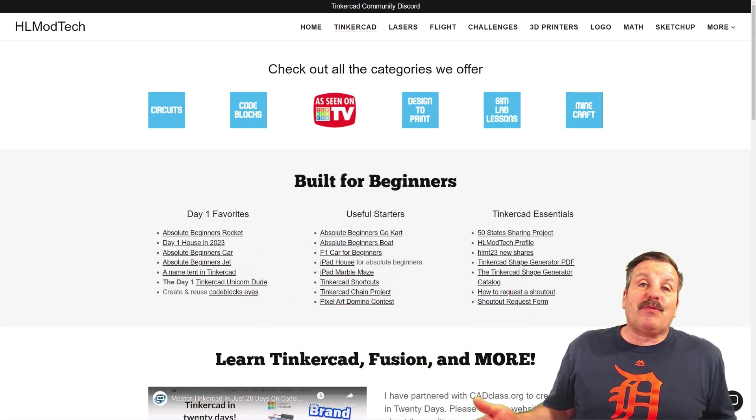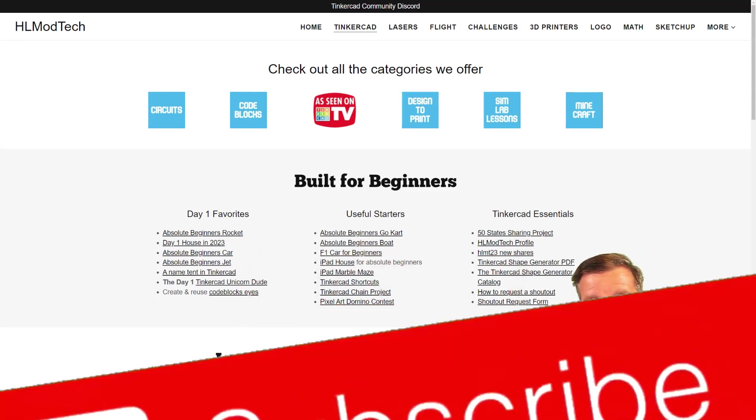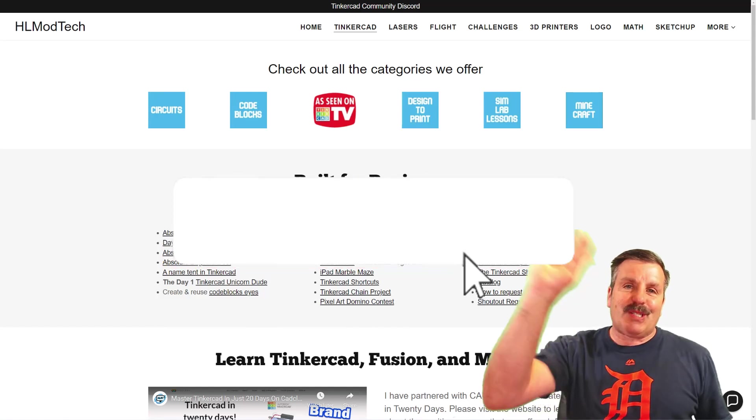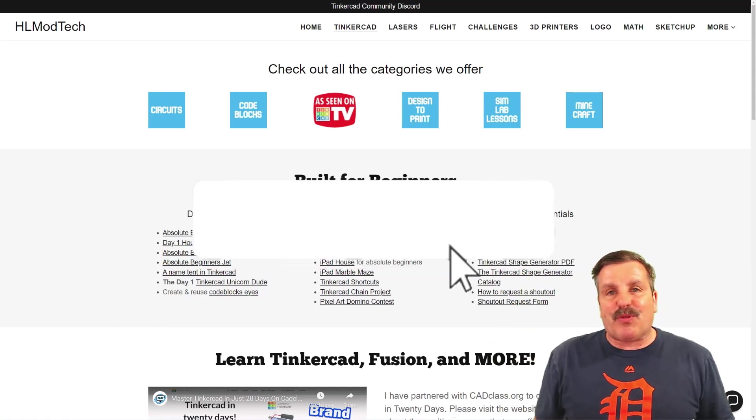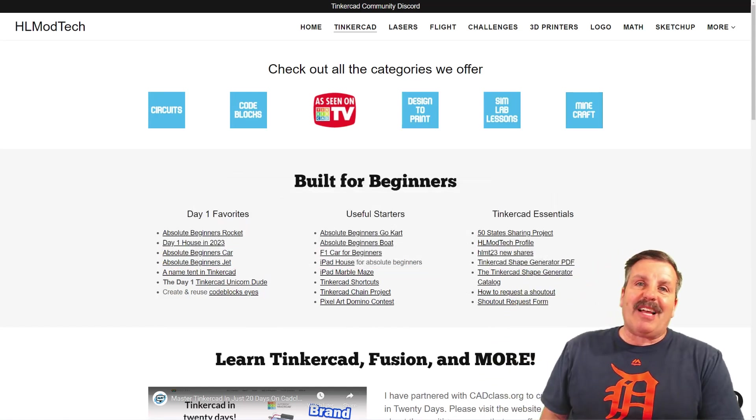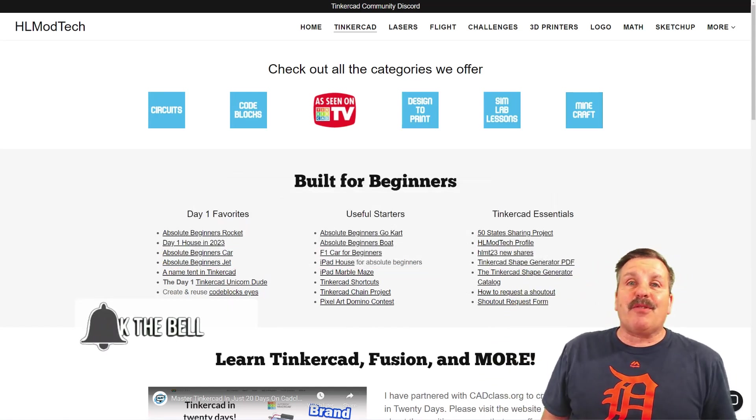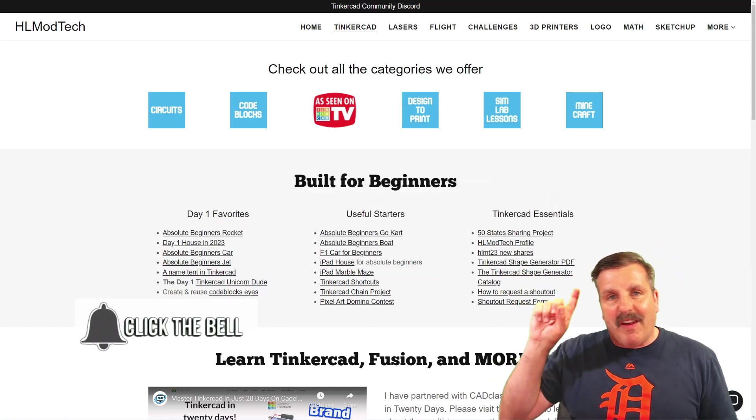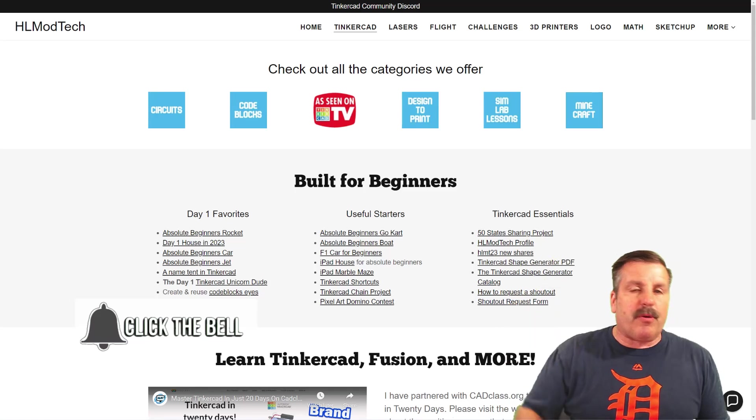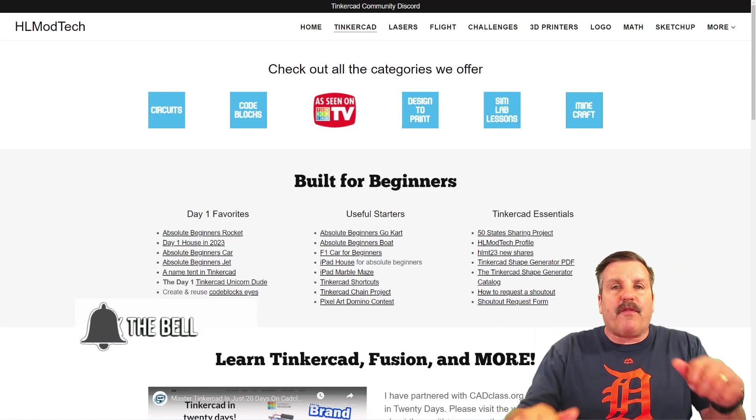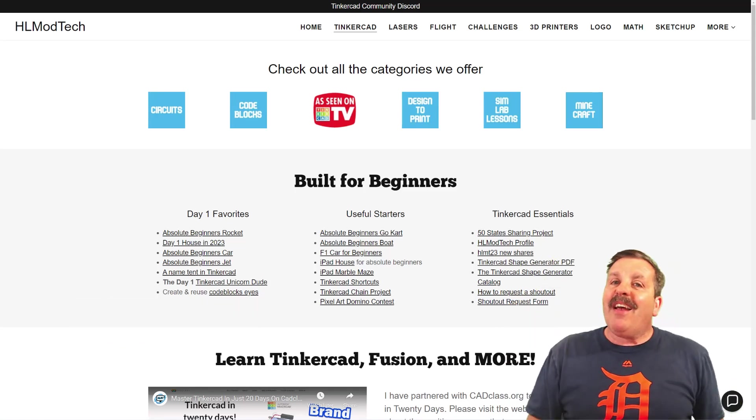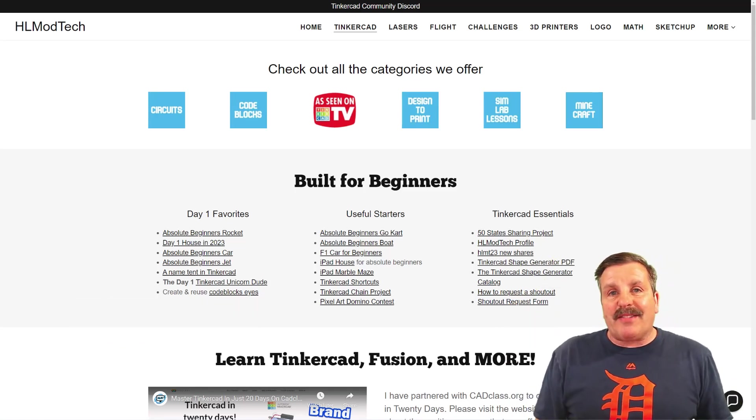And if you haven't subscribed yet, what are you waiting for? Smash that subscribe button. And last but not least, hit that notification bell if you want to be the first to know when there's a brand new video from me, HLModTech.